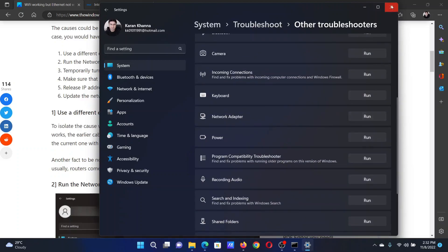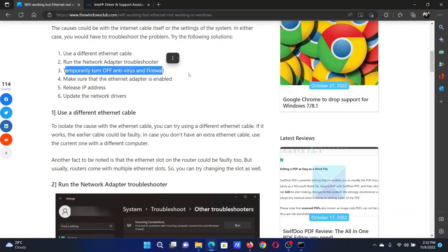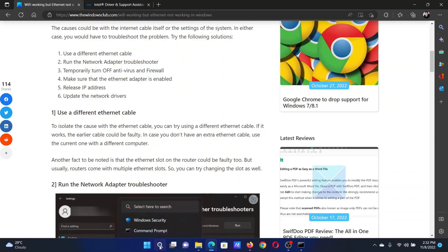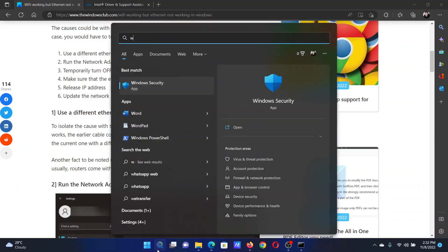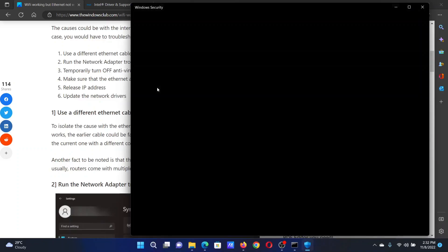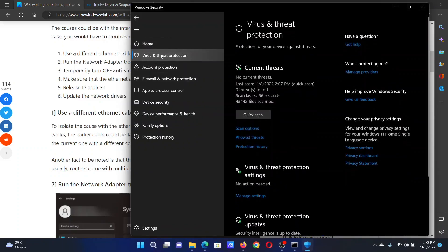And click on Run corresponding to it. The third solution is to temporarily turn off antivirus and firewall. Search for Windows Security in the Windows search bar, open the Windows Security application, and go to the Virus and Threat Protection tab.